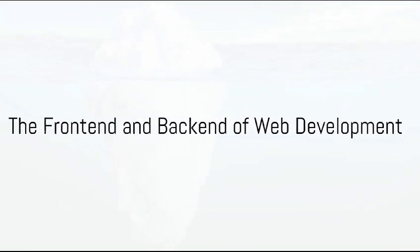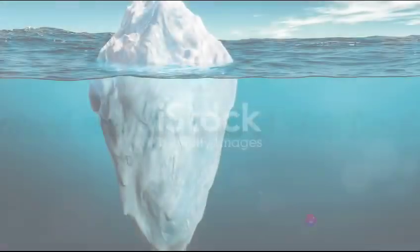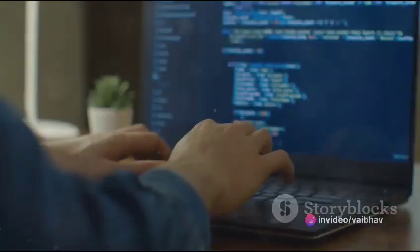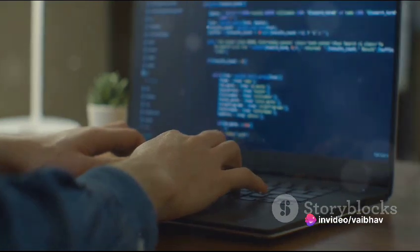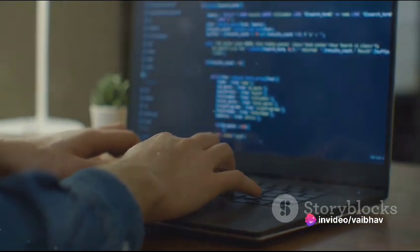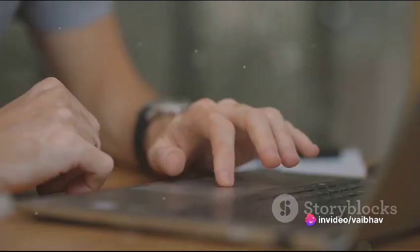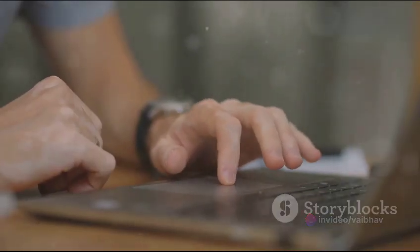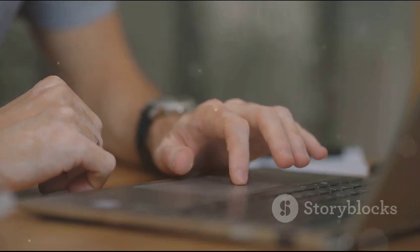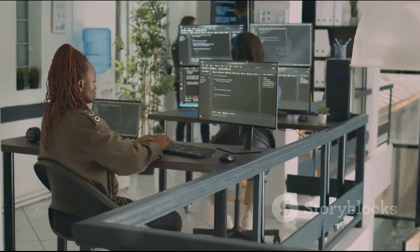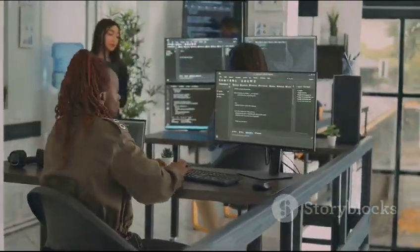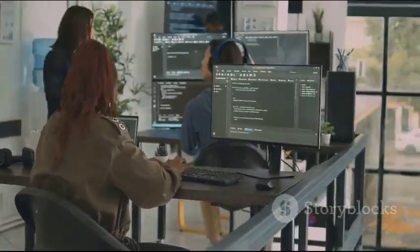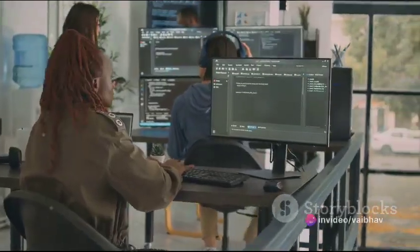To understand it better, think of web development as an iceberg. The front end — what users see and interact with — is the tip of the iceberg. It's the user interface, the visual aspect of a website. But beneath the surface, there's a massive structure supporting it. That's the back end.